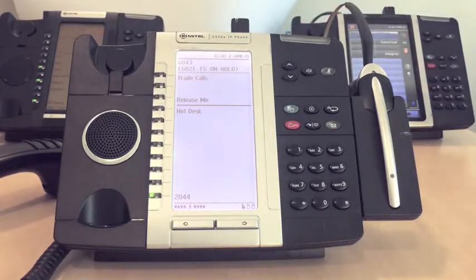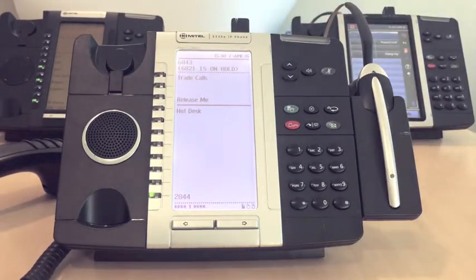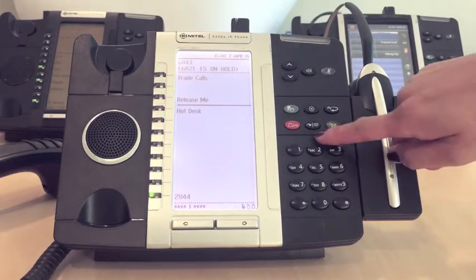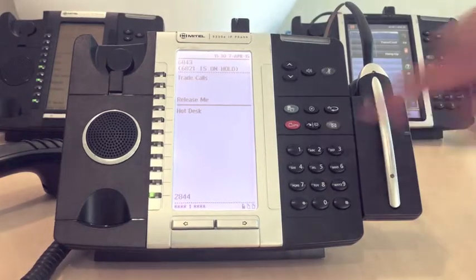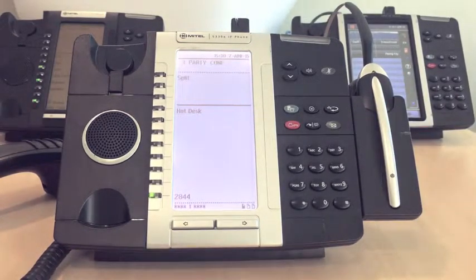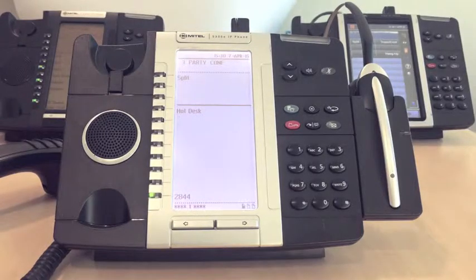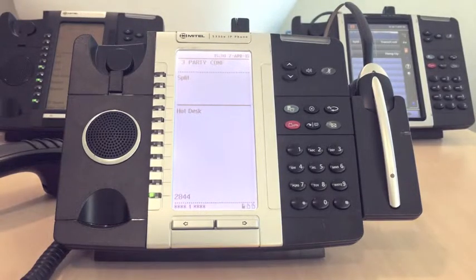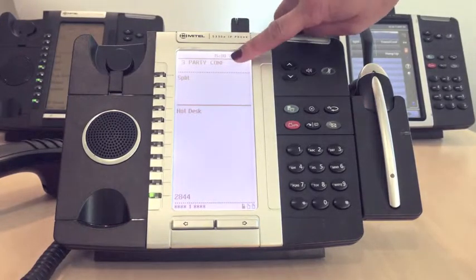Wait for the third party to answer and notify them of the conference call. Then press the conference key again. There will be a short delay followed by a beep, which will then bring all three parties together. Note that the display will show three-party conference.